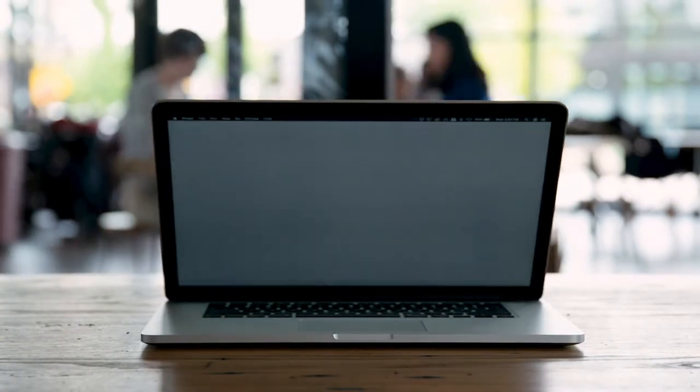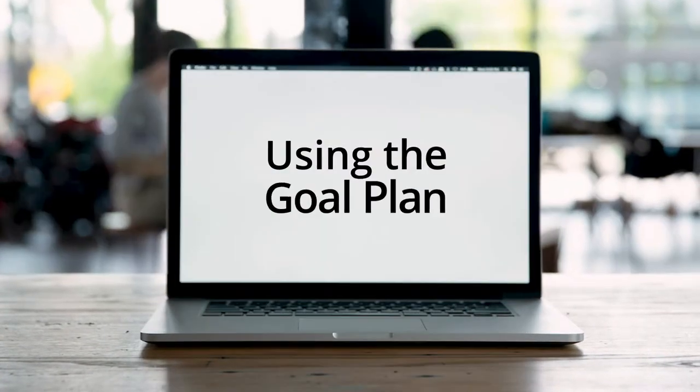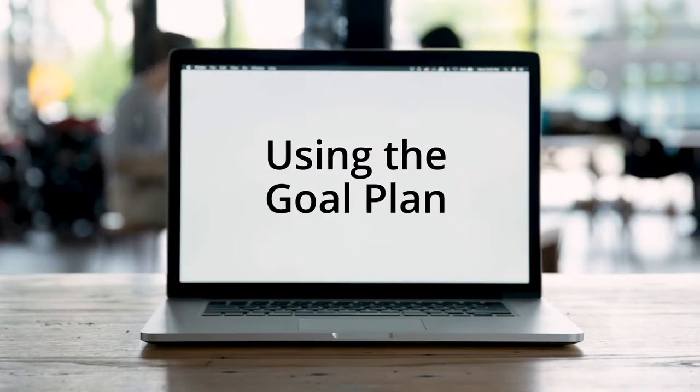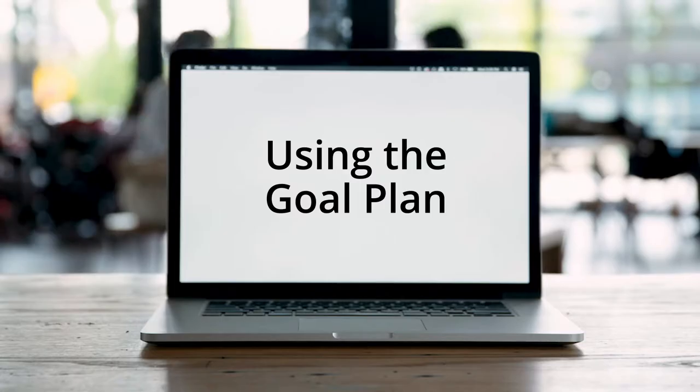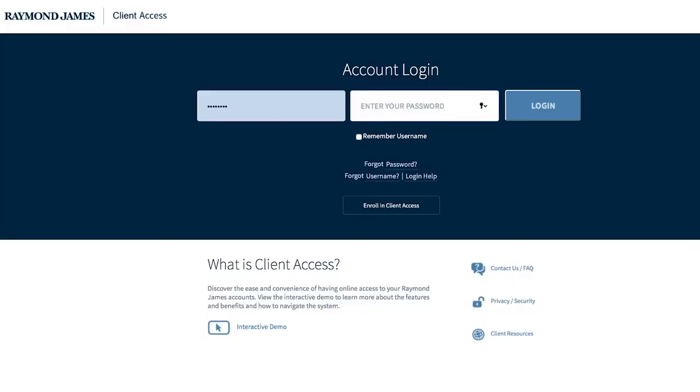Ready to tinker with your goal plan and watch it change? Start by logging on to Client Access with your username and password.